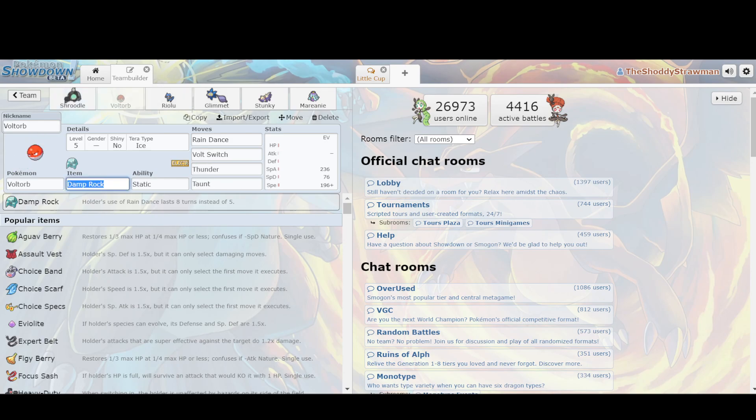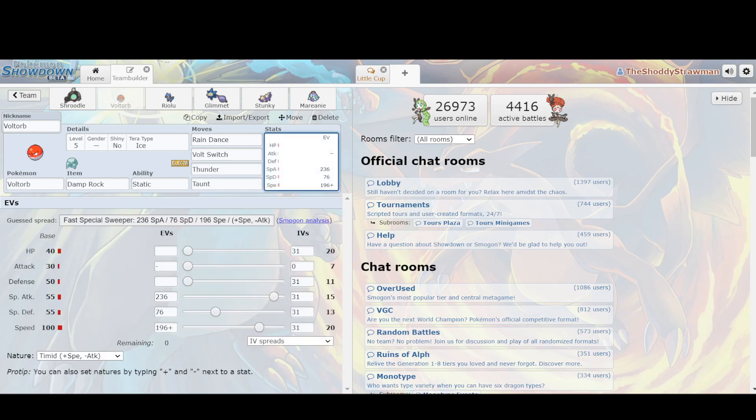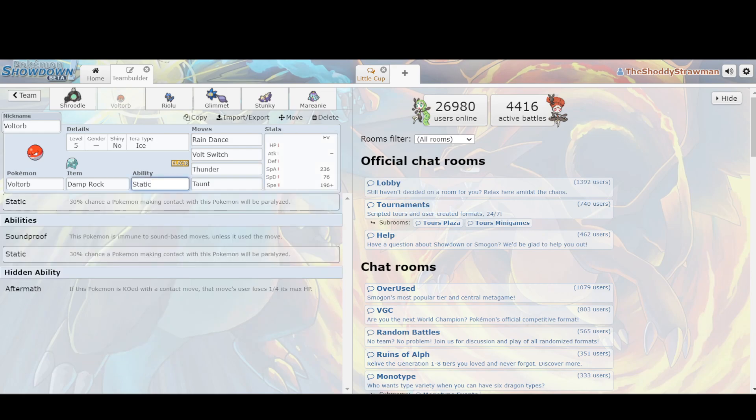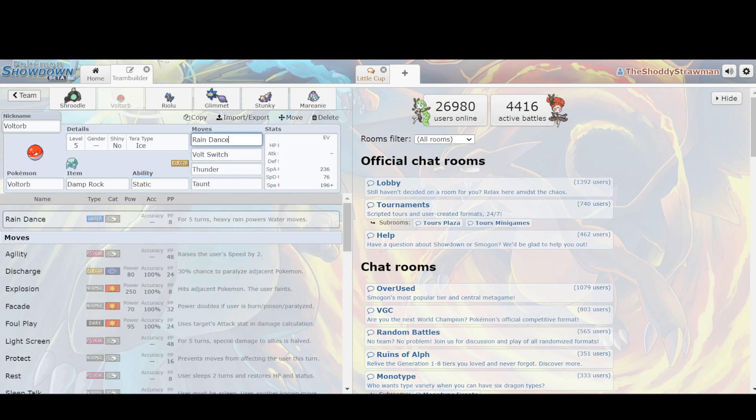Next up we have Voltorb, and Voltorb was one of the best users of Rain Dance in Generation 4, and it's come back to reprise this role because it's got a speed stat of 20 at level 5, which is faster than every single Mon naturally. If they're running a Choice Scarf, they have a speed boost, then they're faster. But Voltorb doesn't need the boost that Prankster would give it because it's already so fast on baseline. So, as a result, you can run stuff like Aftermath, you can run Static, you can run that kind of stuff in order to punish your opponent trying to break your Voltorb.